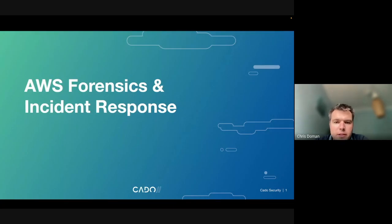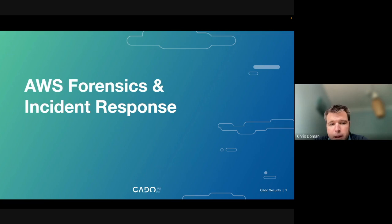Hello, my name is Chris Stoneman. I'm a CTO and co-founder at Cater Security, and today I'm going to talk about AWS Forensics and Incident Response.